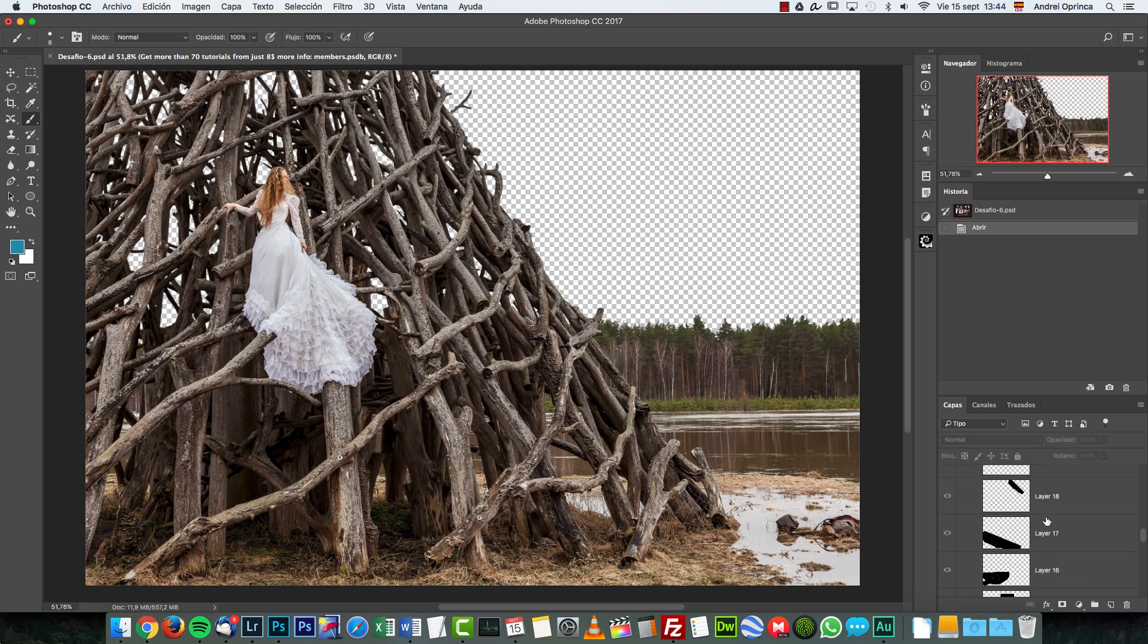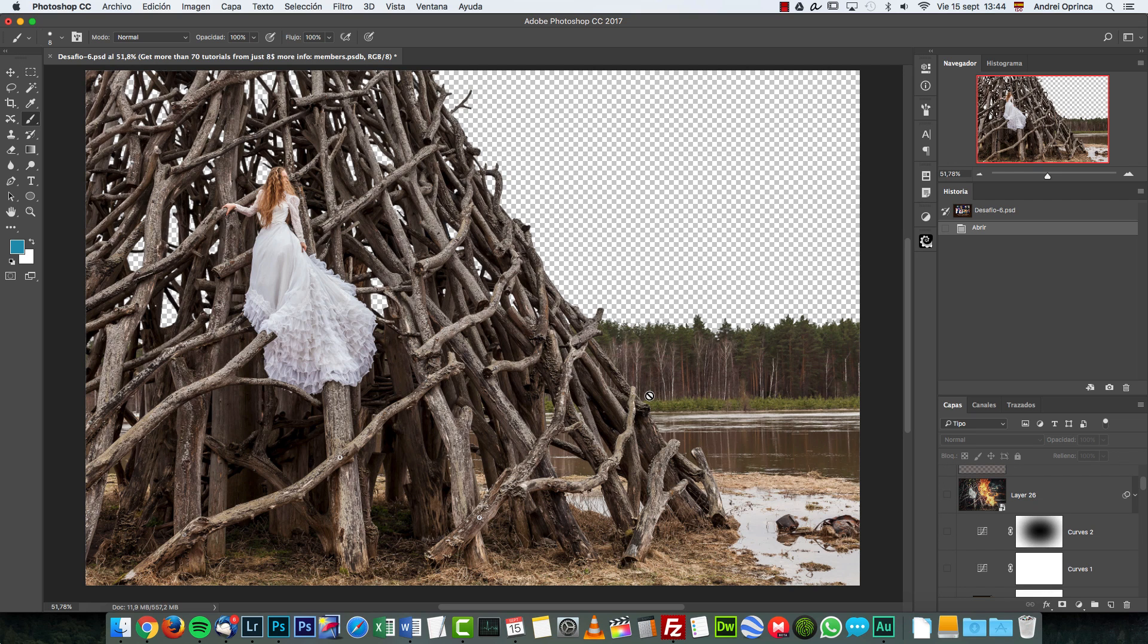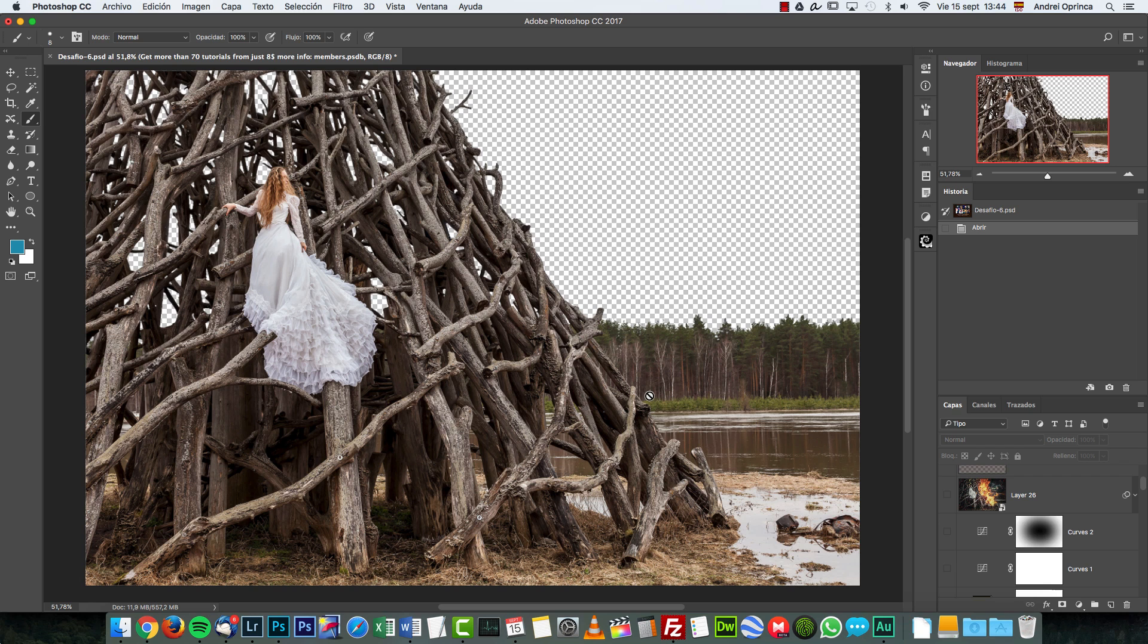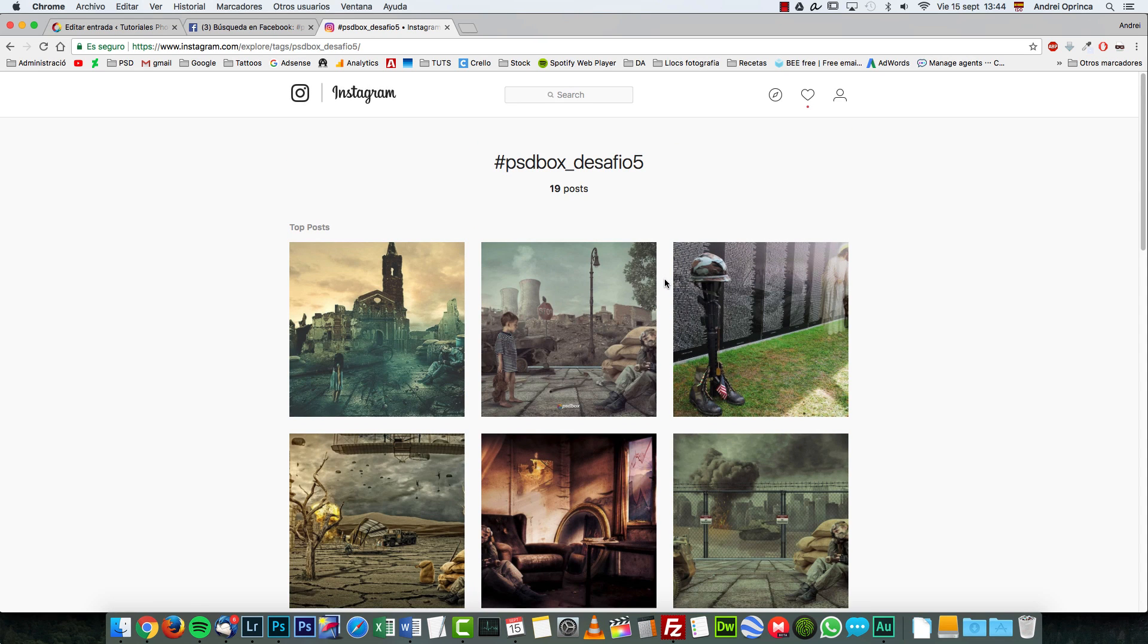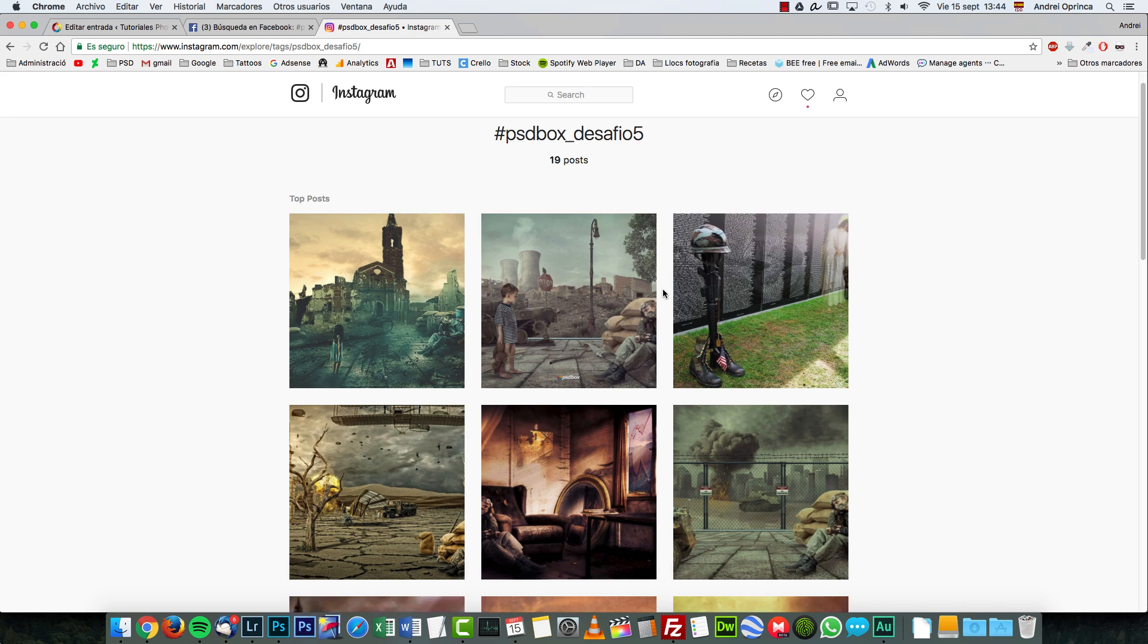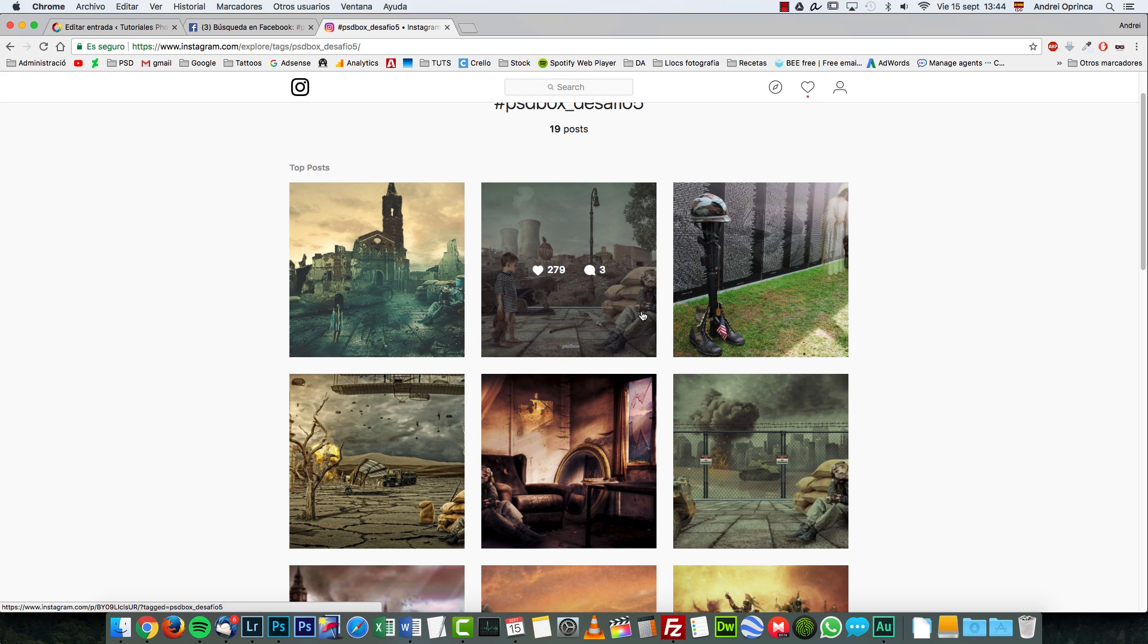So this is the challenge for this week. I hope you enjoyed it. I'm gonna share the layers that I have here and how I made this really quick, but before that let's see the images that you submitted for the previous challenge, which was the fifth one. So let's go to the internet and let's start with Instagram.